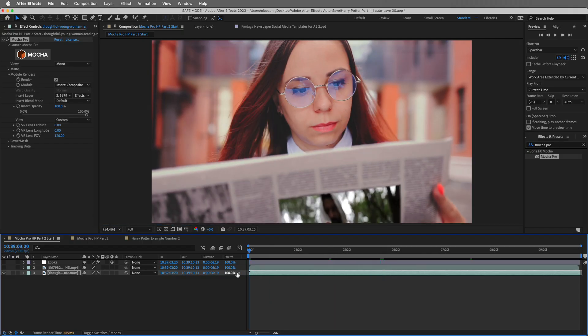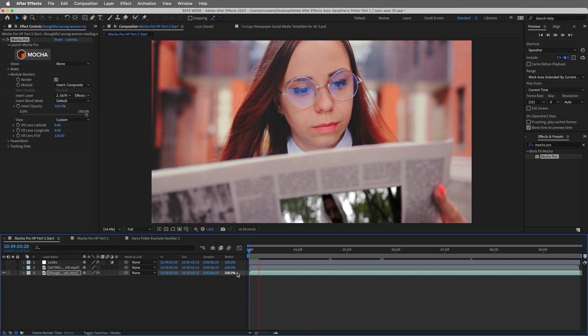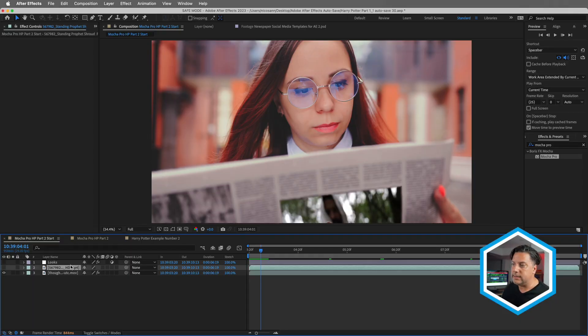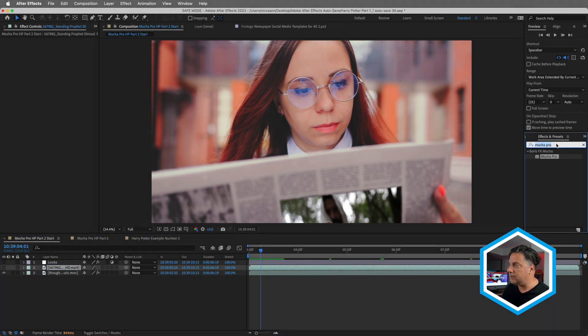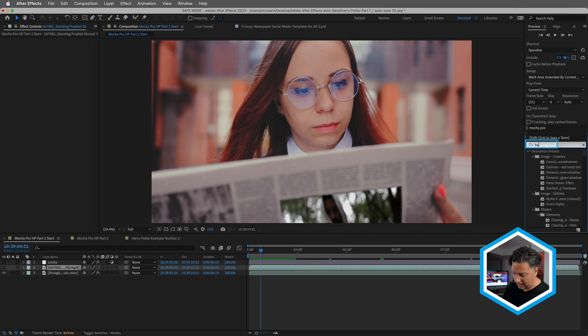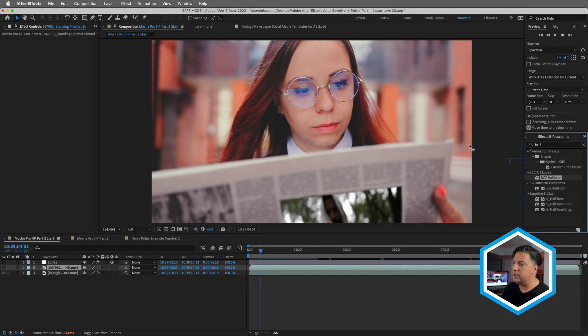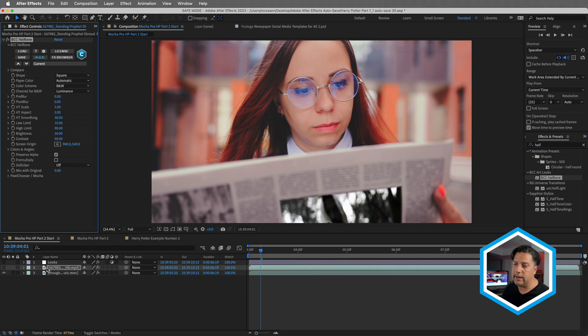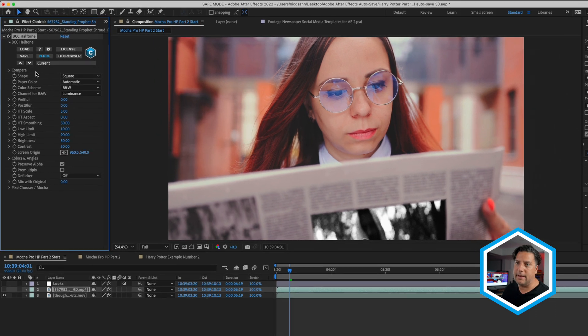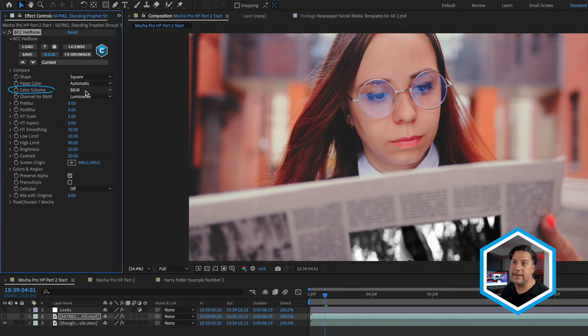I can see the changes update within the composition window. Now this photograph isn't quite integrated in the scene, so let's add a couple of effects to bring everything together. On the clip that's currently turned off — the clip that I inserted — under effects and presets, I'm going to do a search for an effect called halftone, which is a great effect to integrate footage into a newspaper: BCC Halftone. Under the art looks category, I'll apply it to the clip, and automatically, based on the color scheme, it makes this black and white.